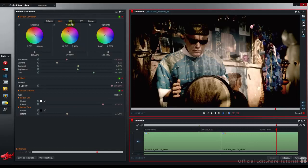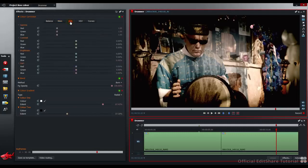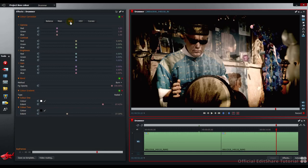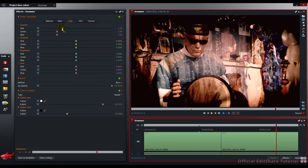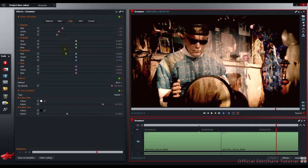To the RGB tab, I'm just going to lift up the red gamma. Just push some more general warmth into the picture. Lift up the green. And on the red gain, I'm going to push that up a bit as well. OK, that's alright for there.